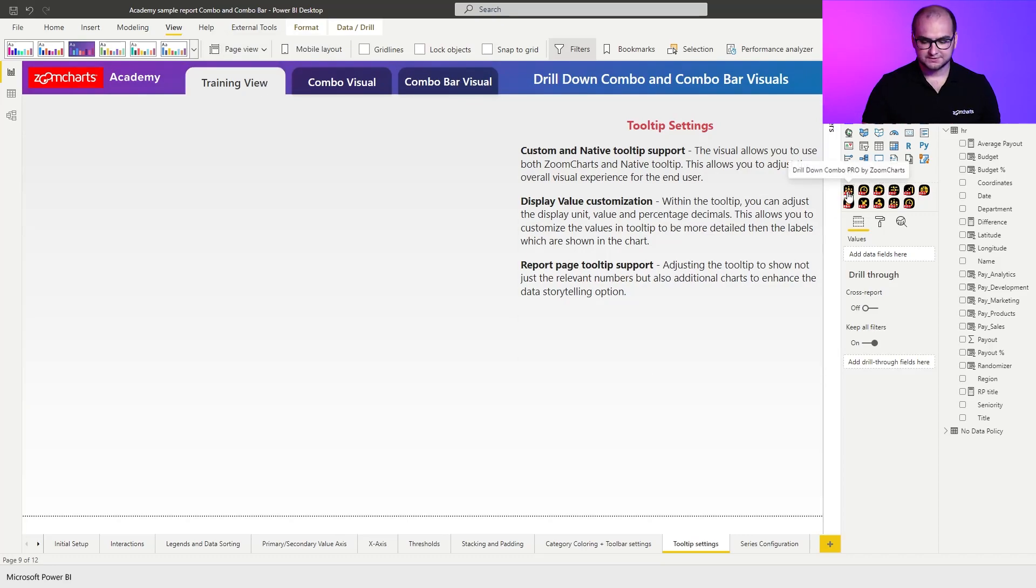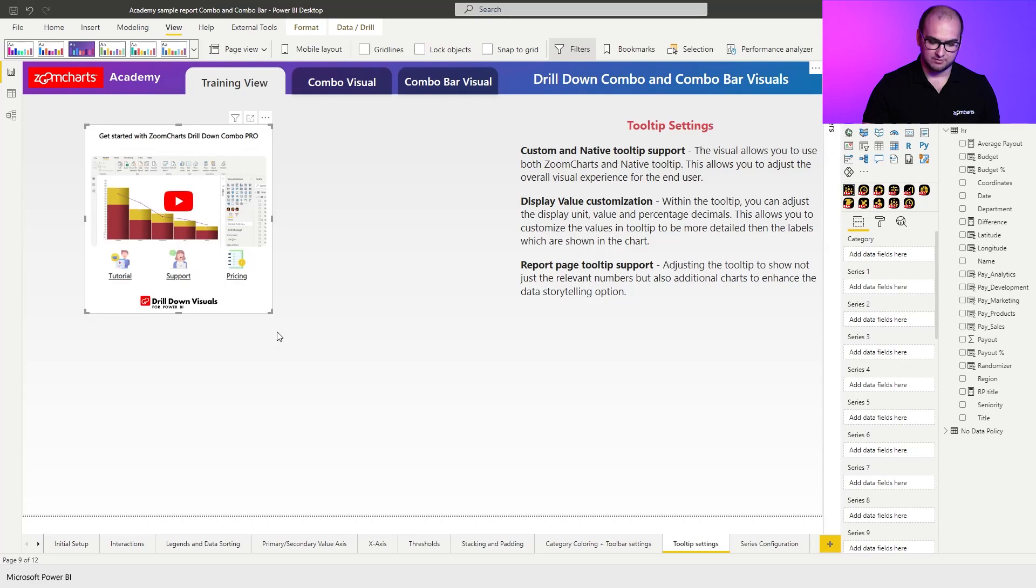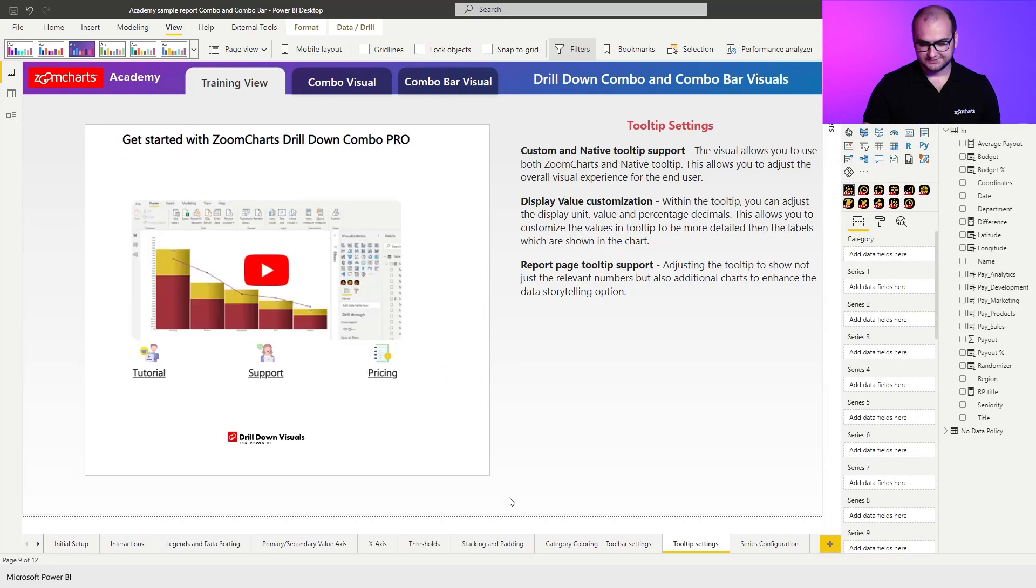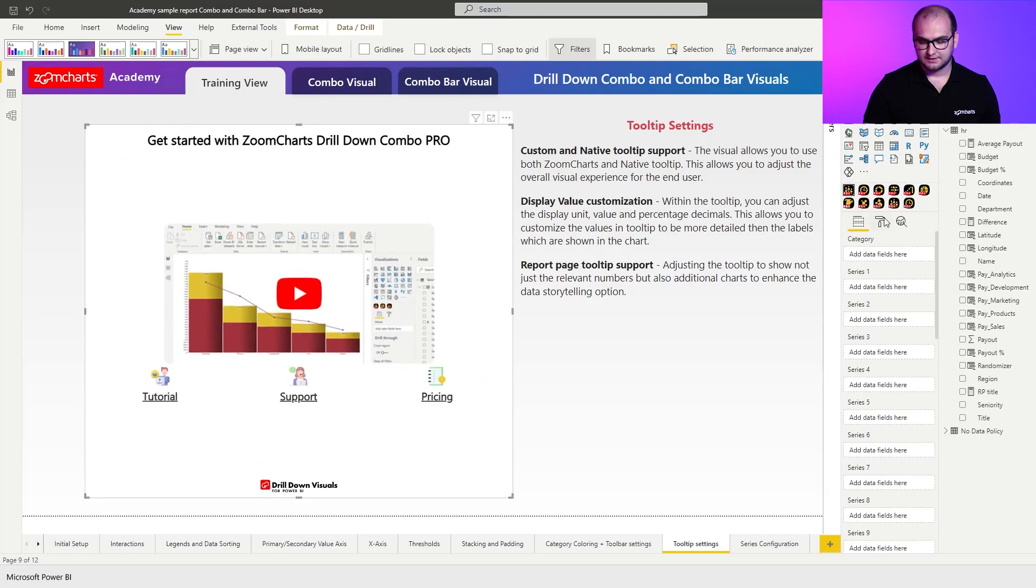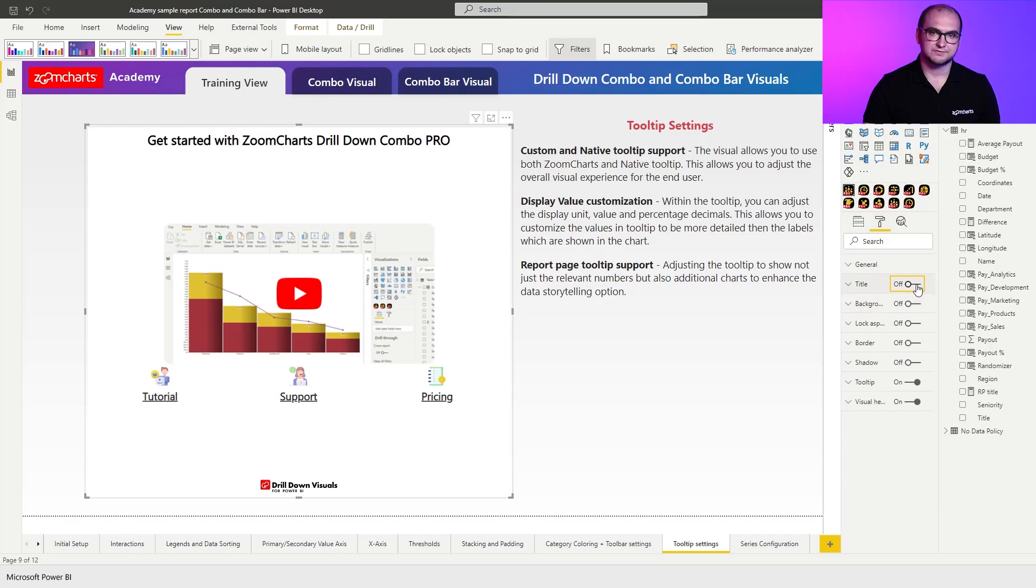First things first, let's add an instance of the combo visual. Let's resize it and quickly disable the background and the title so it fits more nicely into the theme.